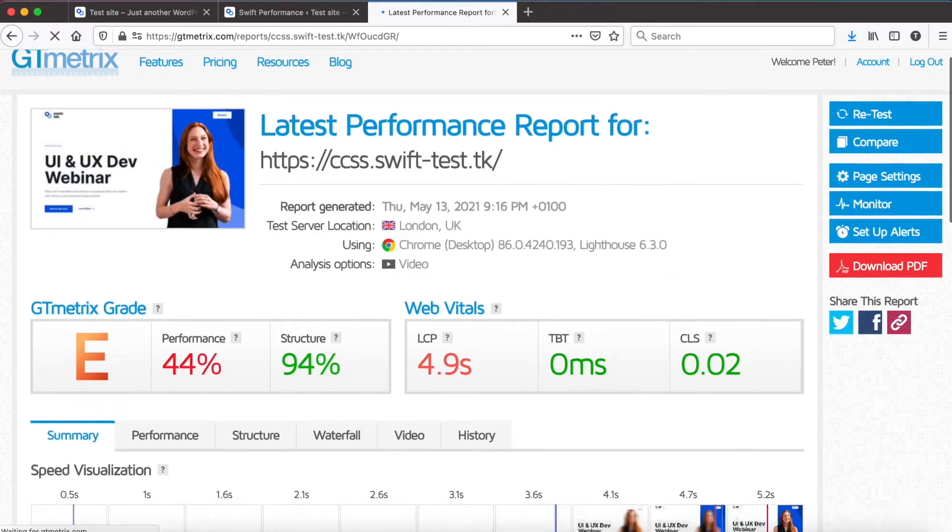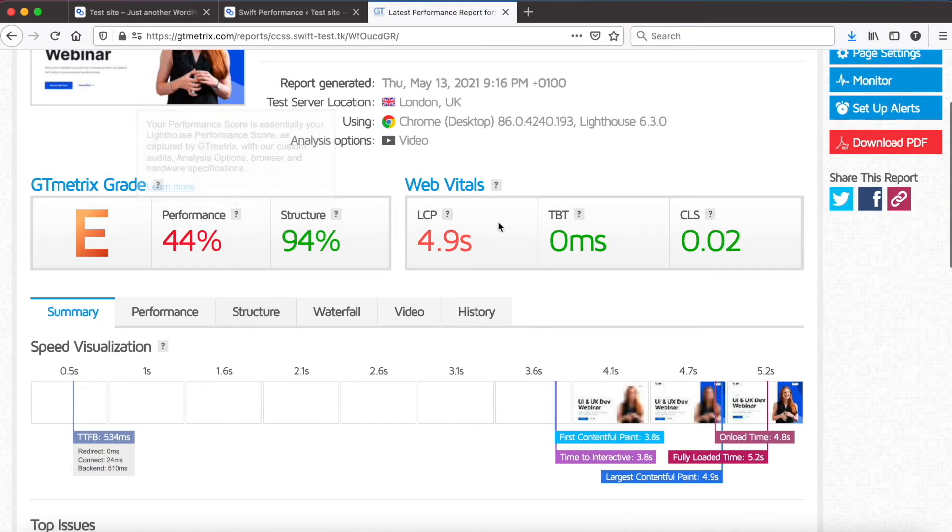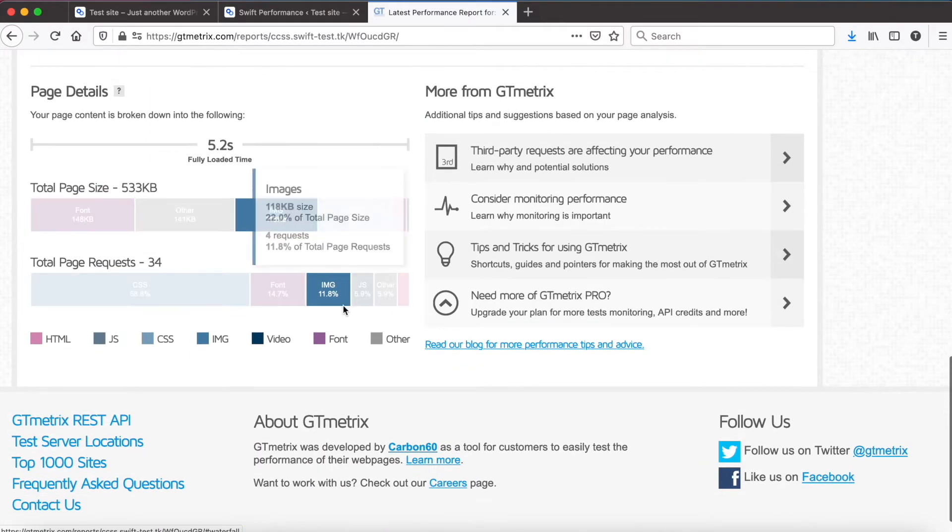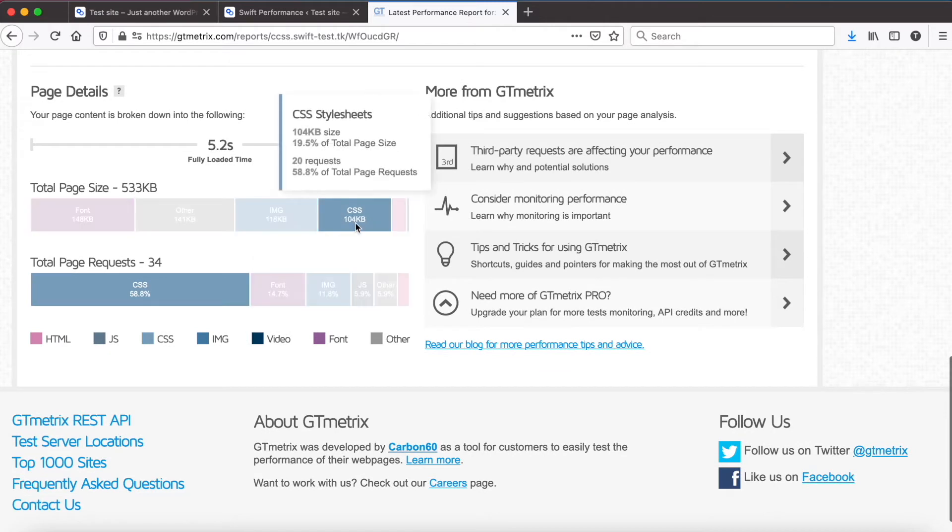Even if the page is cached, the LCP is pretty high. Scroll down and check page details. The total size of CSS is 104 kilobytes.